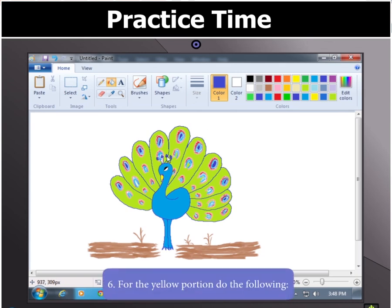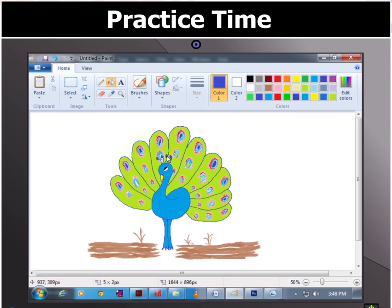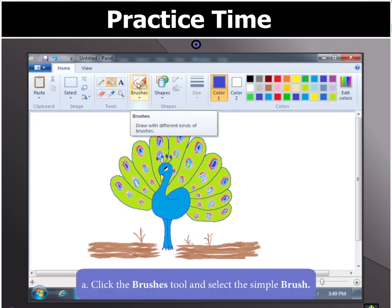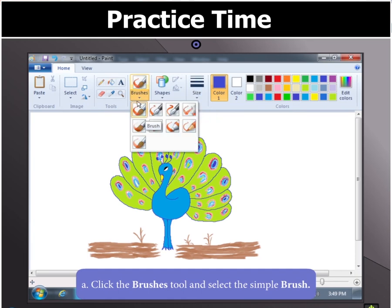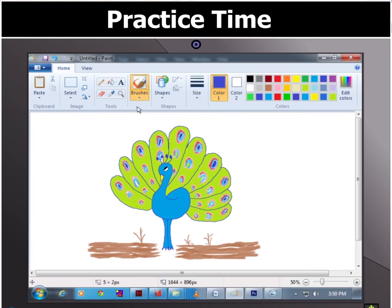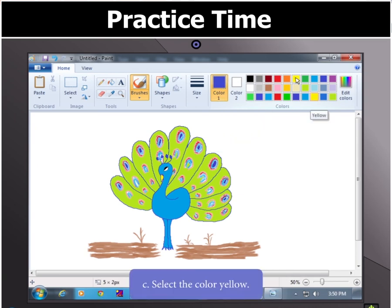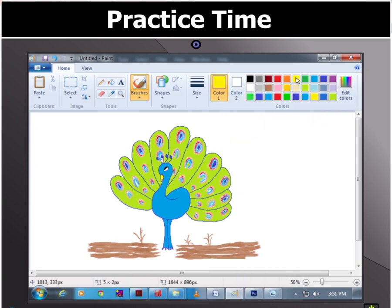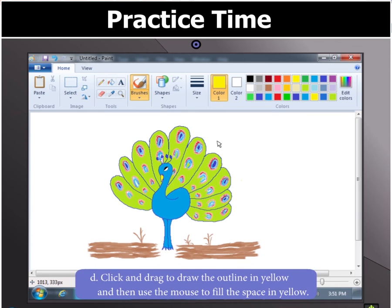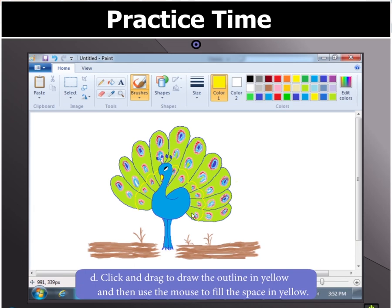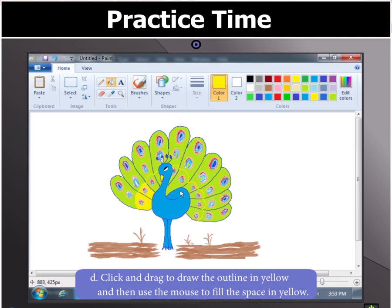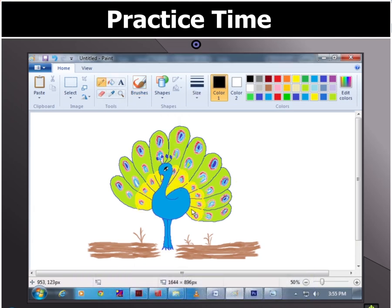To color the yellow portion, select the Brushes tool and then select the Simple Brush. Click Color 1 and select yellow in the color set. Finally, click and drag to draw the outline in yellow, then use the mouse to fill the space in yellow. Good job, kids — see you later!